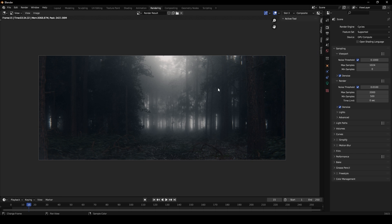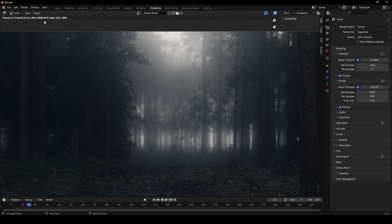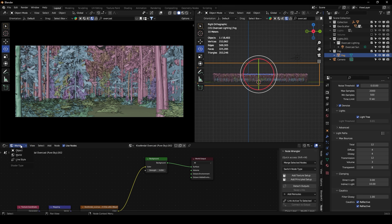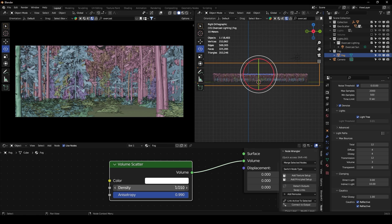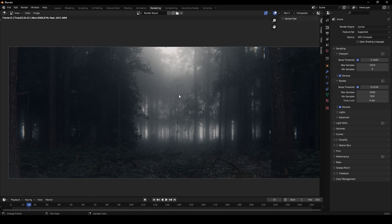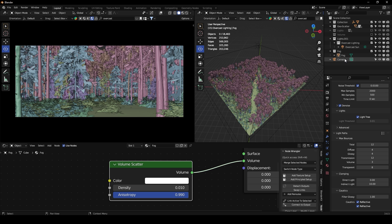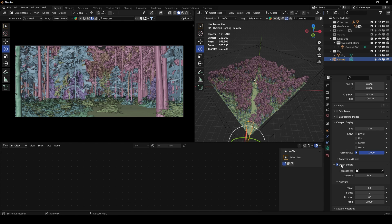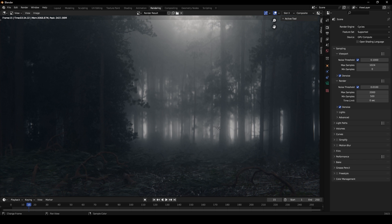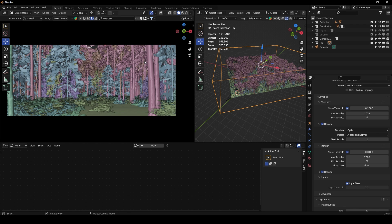We have a really nice foggy scene. You can experiment with the anisotropy, density, and color to get different results. This is looking really nice — maybe we could add a dinosaur or Slenderman here. I also forgot to mention that on the camera I added depth of field to blur the background a bit.